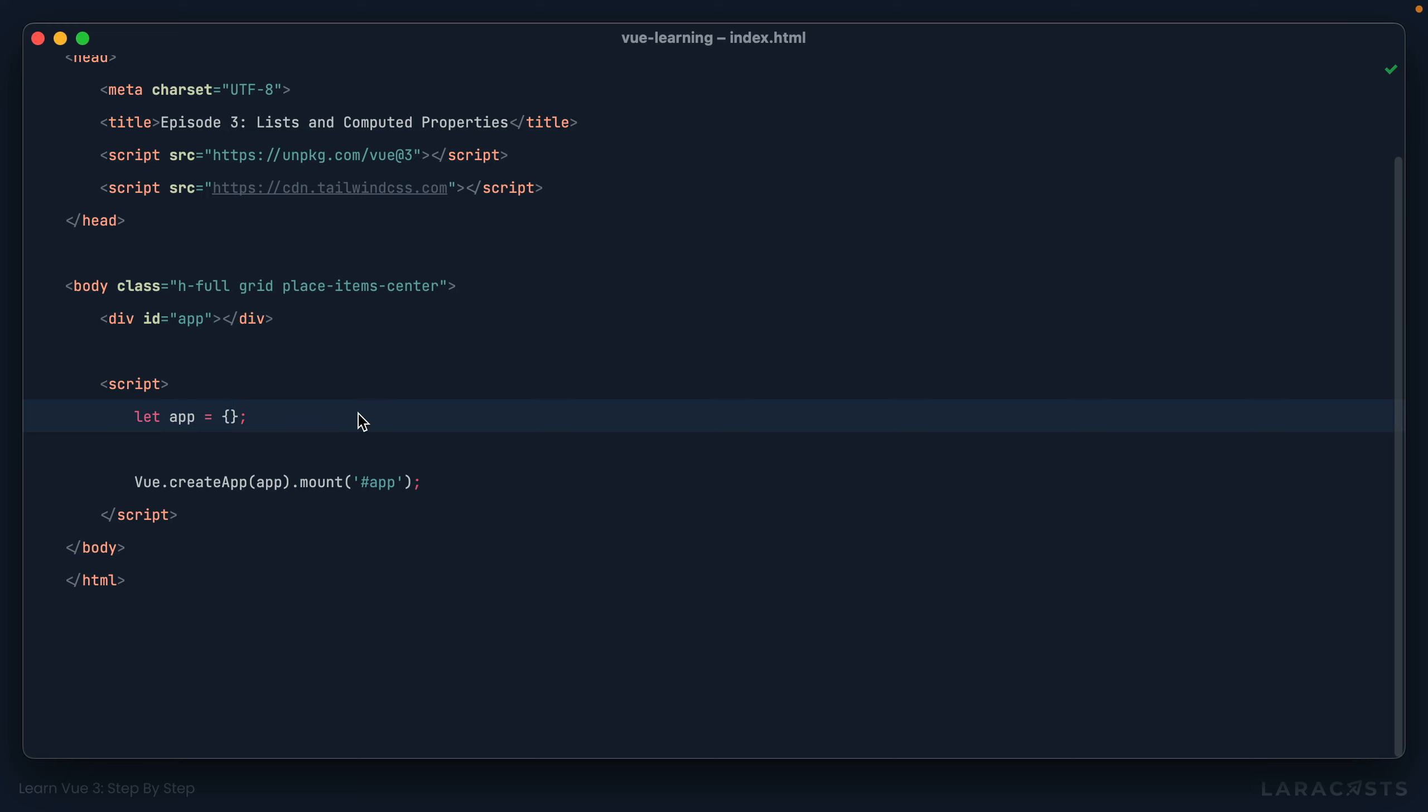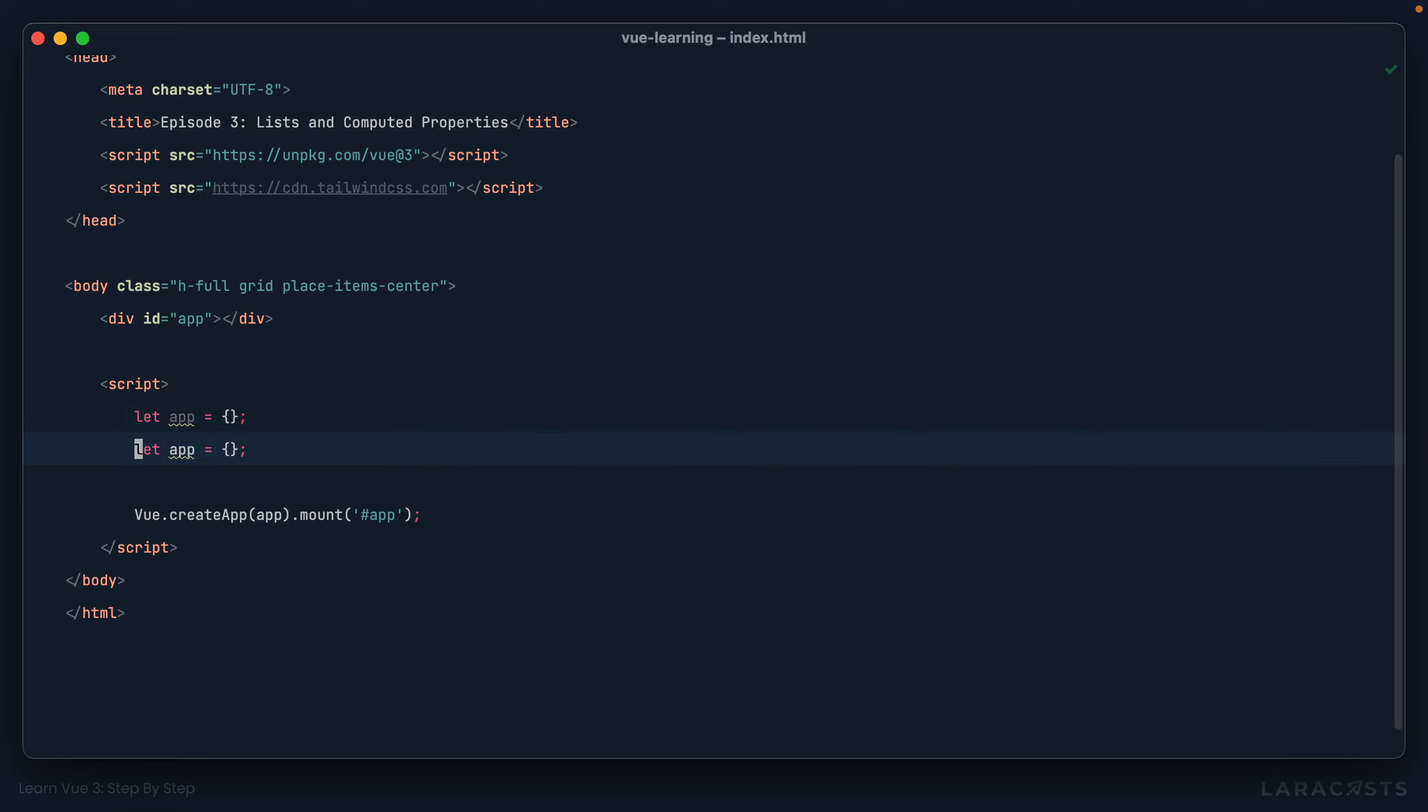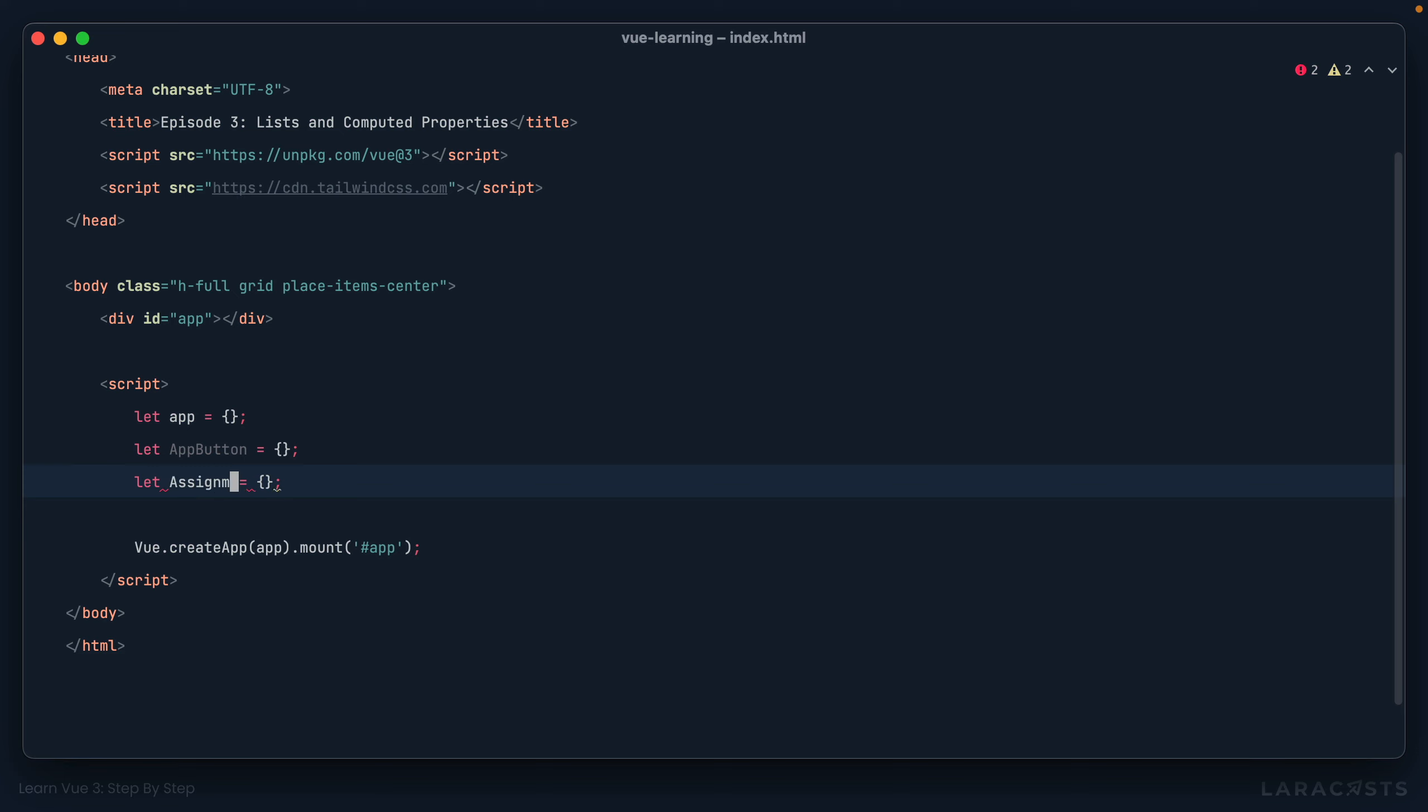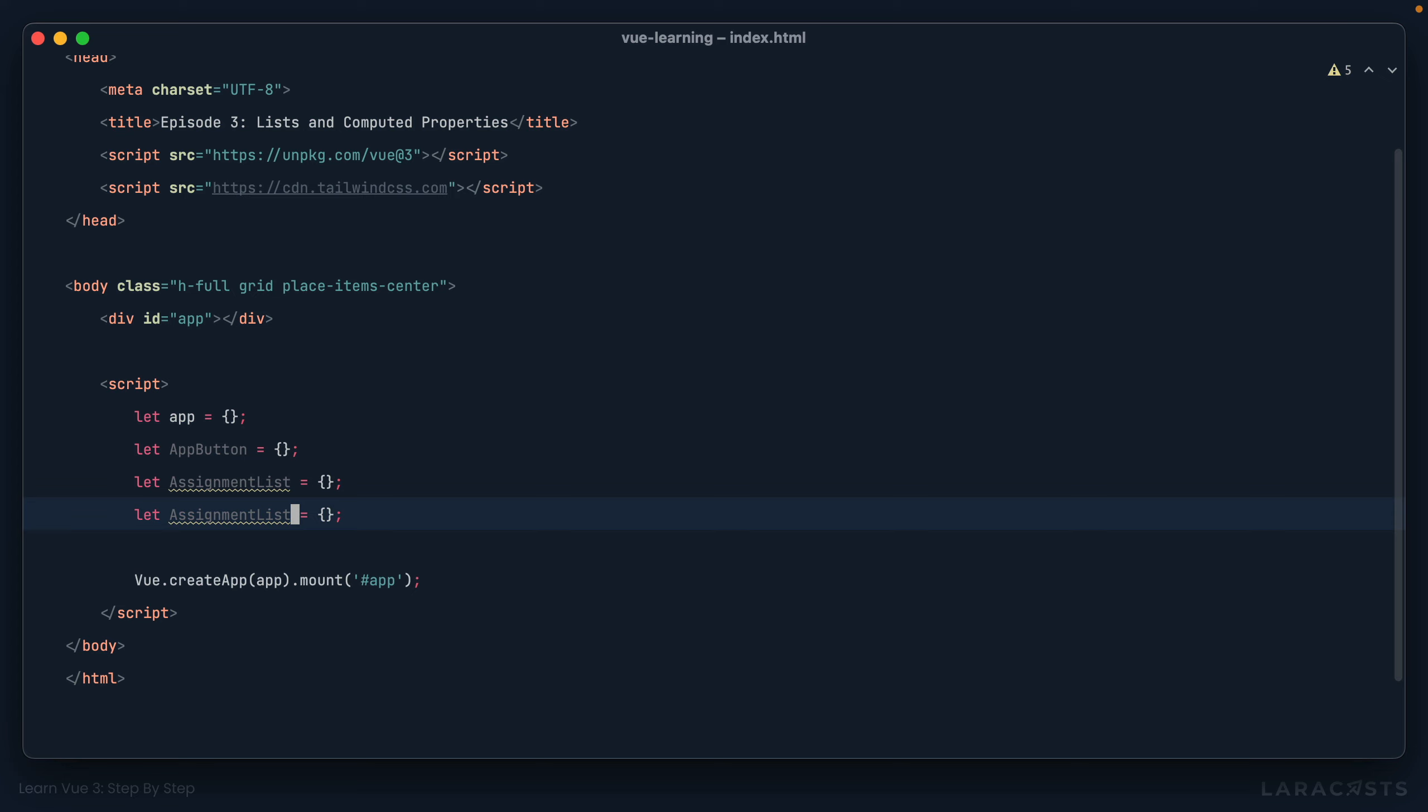So right now, all you really know about Vue components is that, well, this is one. It's an empty object, but it could have its own lifecycle hooks. It could have its own behavior. It has reactivity. You can call methods. You can call computed properties. It's a Vue component. And as I noted a number of episodes ago, you can have any number of Vue components. So an example of a component might be, I don't know, a button. Another one might be an assignment list, hint, hint. Another one might be an assignment list item. Any of these could be their own components.